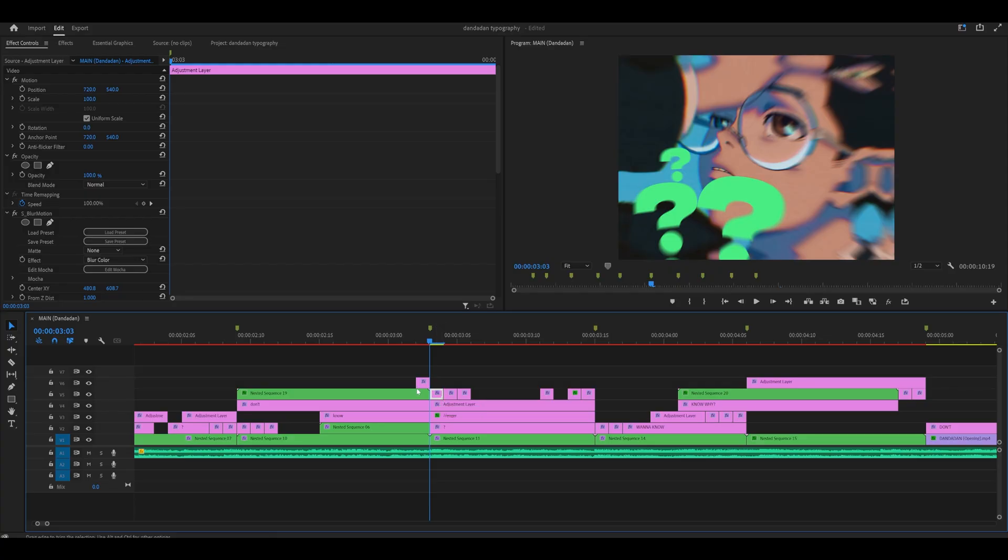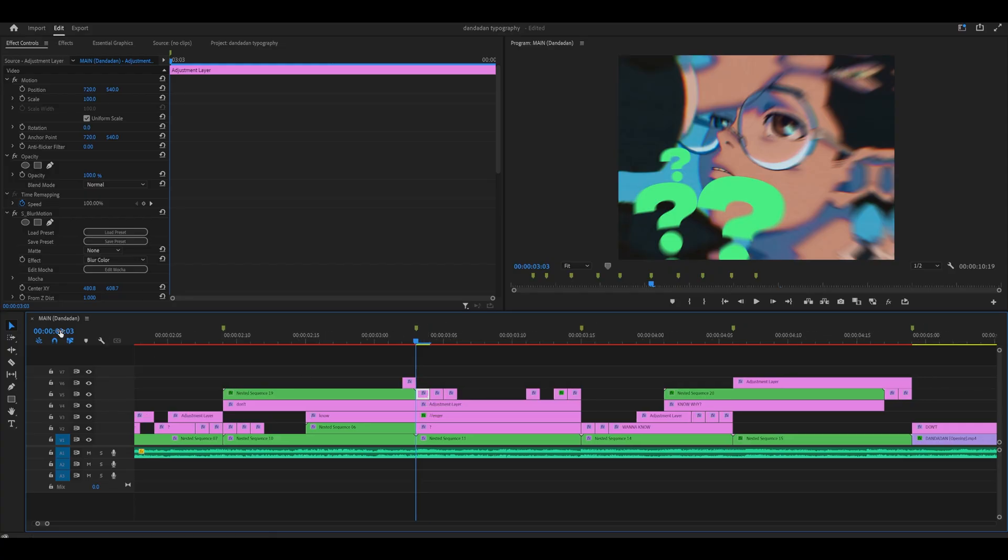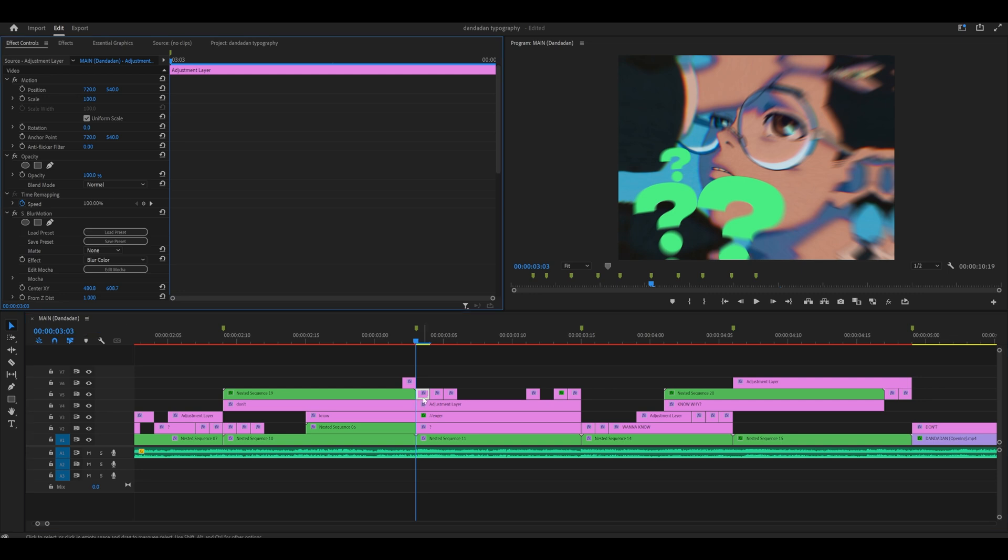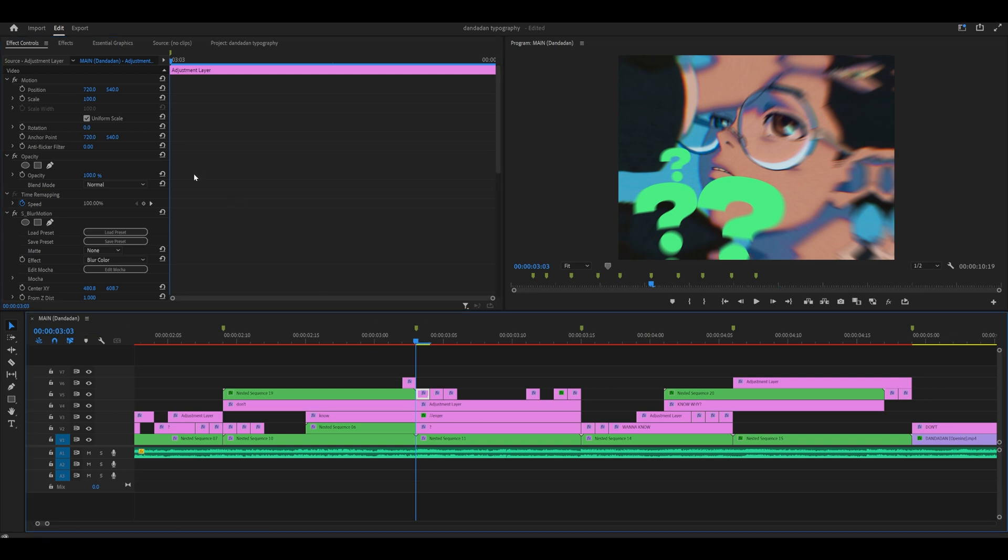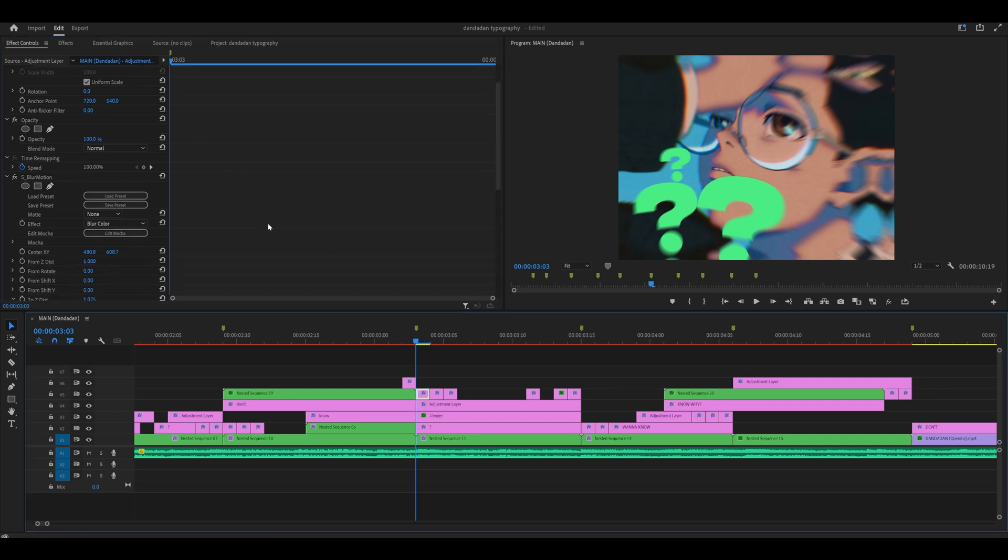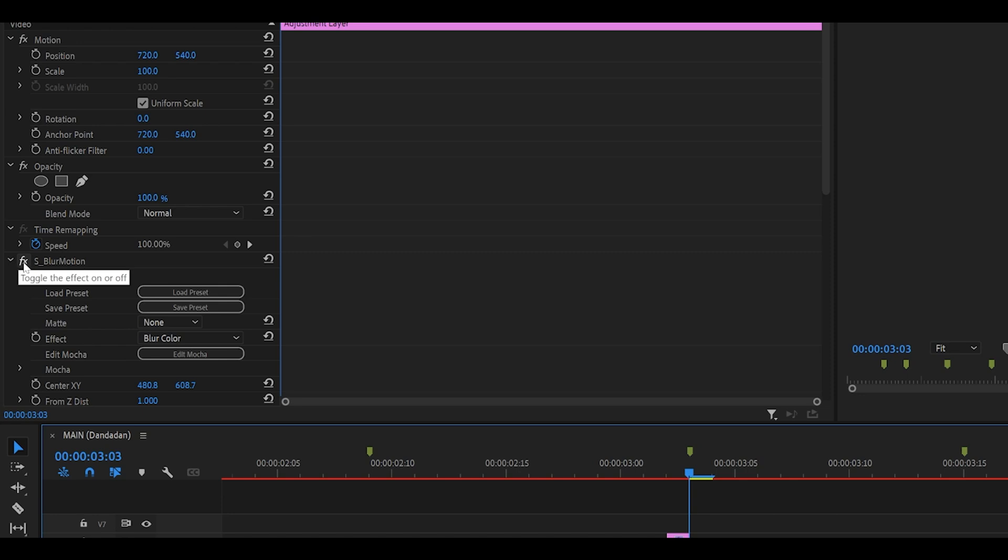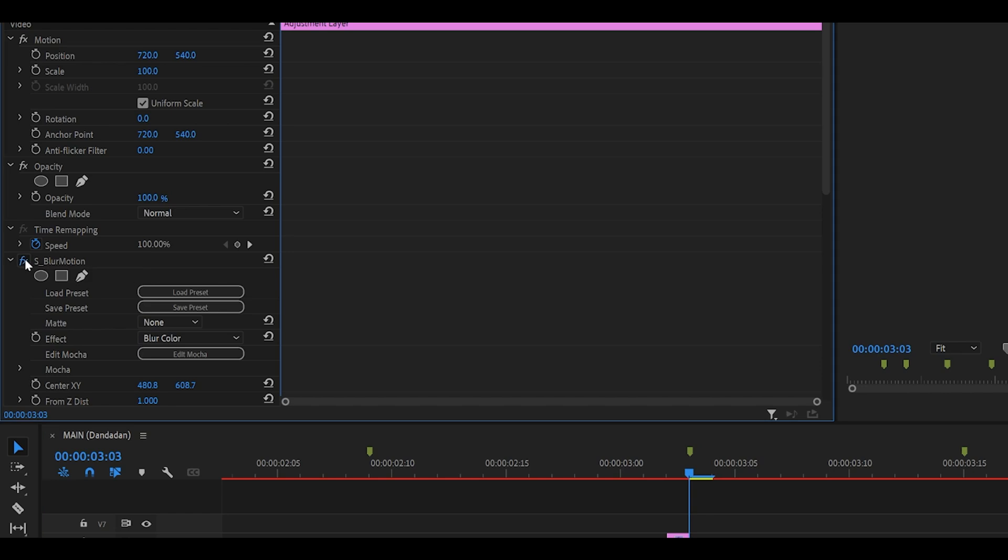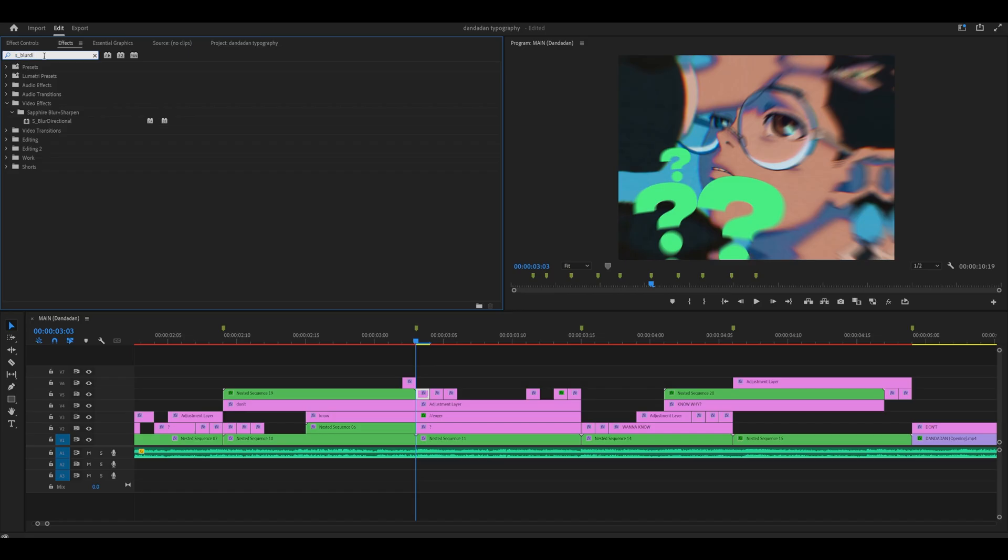For example, on this frame specifically, which is 3 seconds and 3 frames, I've placed an adjustment layer with the S Blur Motion effect, which can cause problems. Like many similar effects, this is what causes the problem. So what I do is I either completely remove the effect or disable it temporarily until I find another fix or find an alternative.